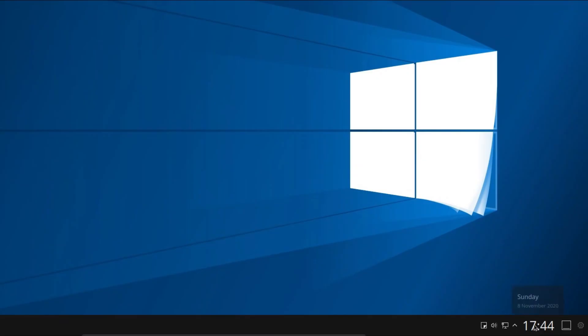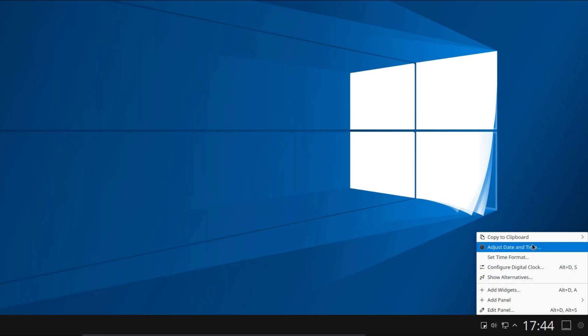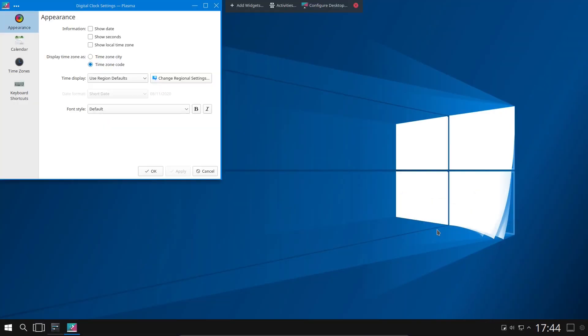I want to show the date under Time. Now some versions of the Plasma desktop do actually have this enabled by default, so you might be able to skip this step. You want to go for Configuring the Digital Clock. Under Appearance, select Show Date, and Apply.